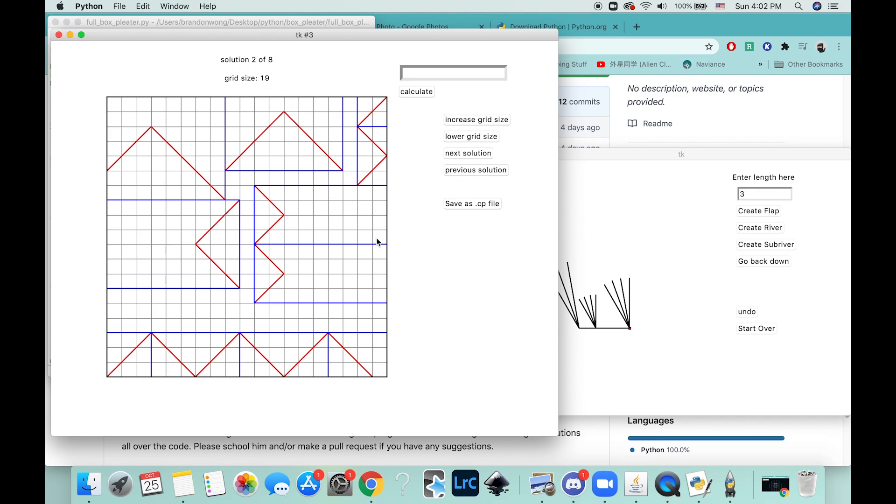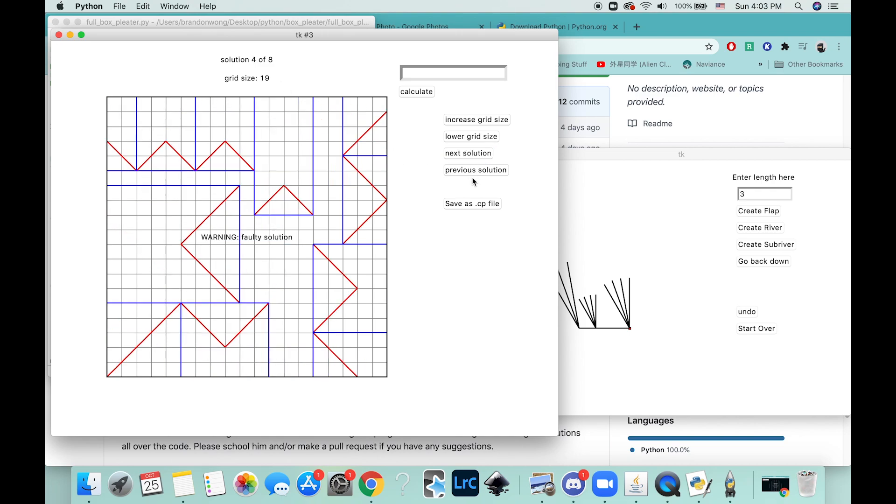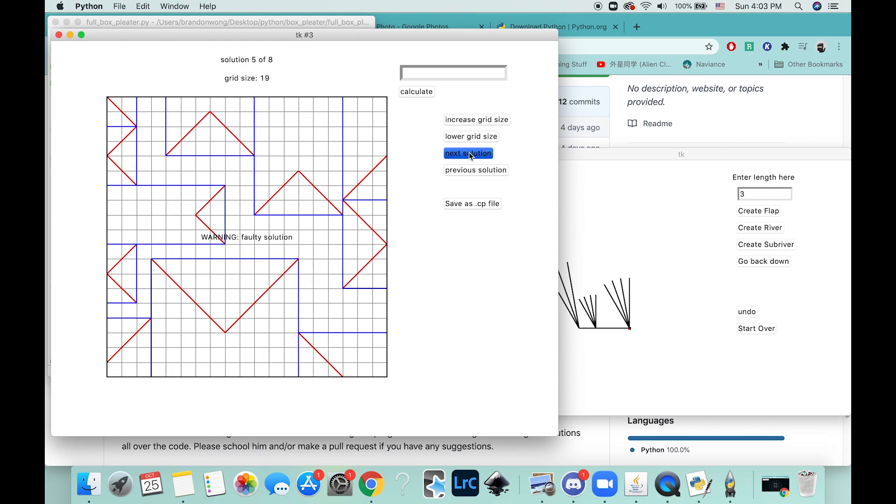Notice how, you know, you could probably do this by hand—it's not super hard—but it's fast and also you will get the lowest grid size. Anyway, so we can keep looking at solutions. Some of them don't work, but at least it identifies which ones don't work.